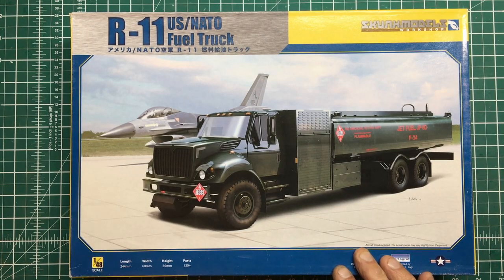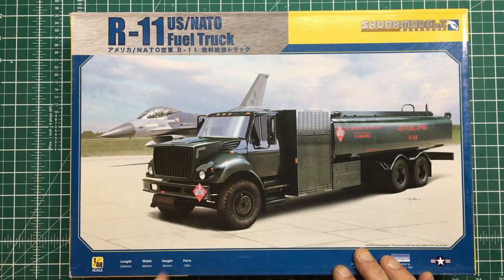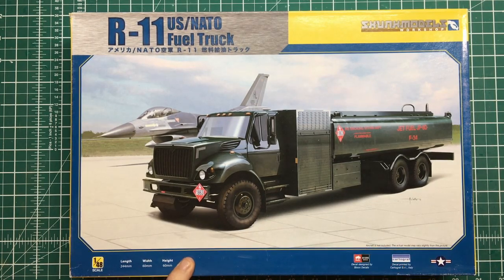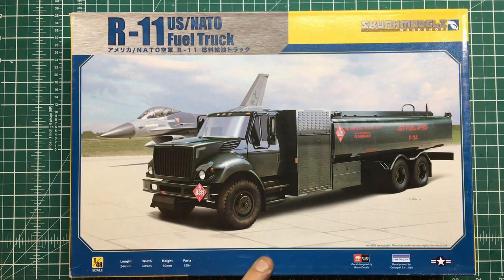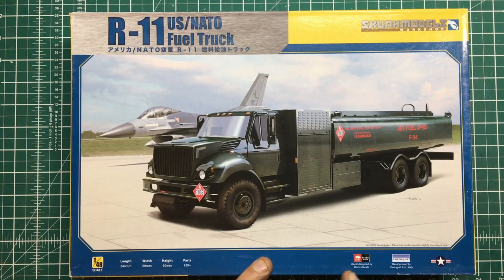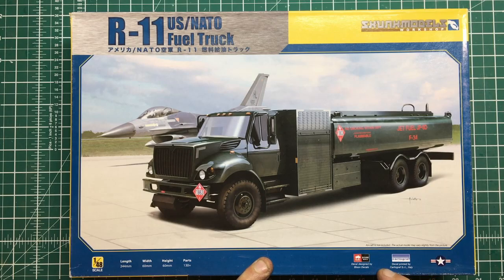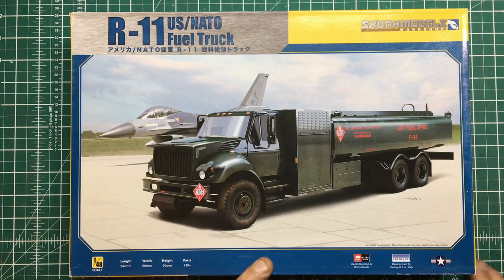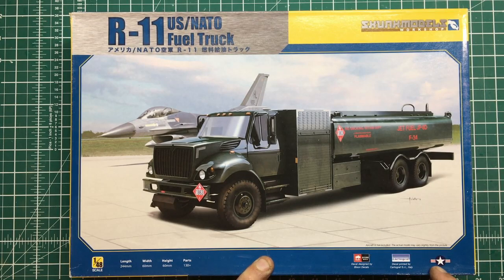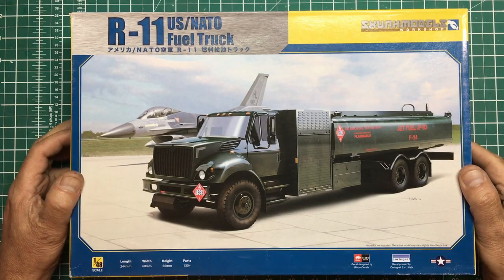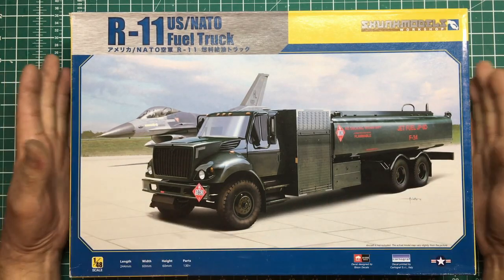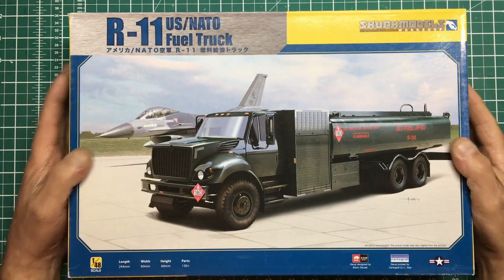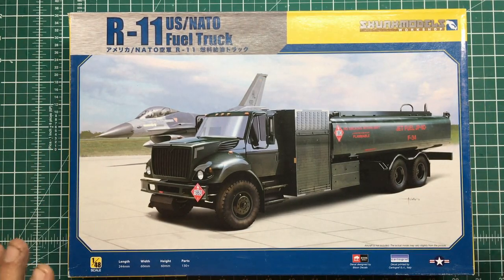It's 1:48 scale with a length of 244mm, width of 60mm, height of 60mm, and 130 plus parts. Decals are designed by Bison Decals, printed by Cartograph, which means they'll probably be brilliant. We've got markings for a US vehicle.